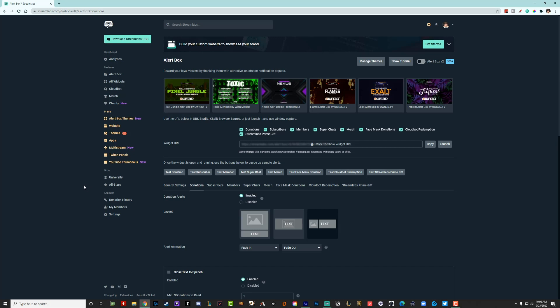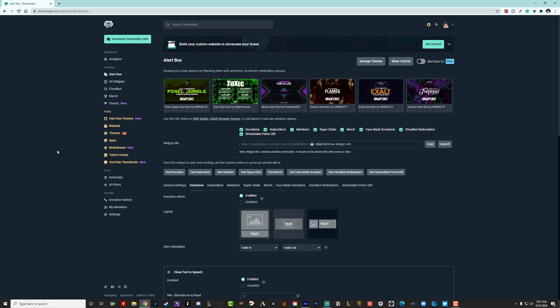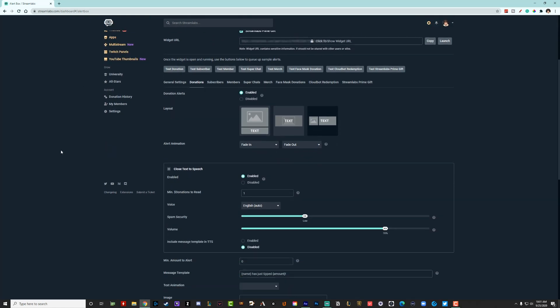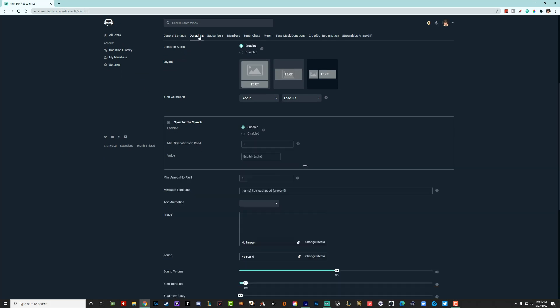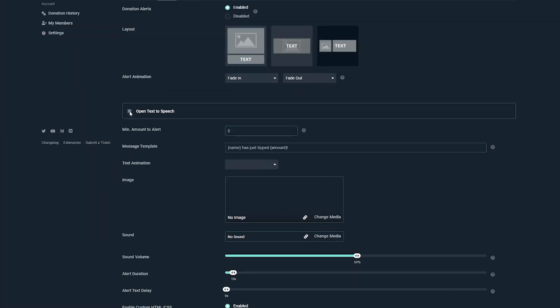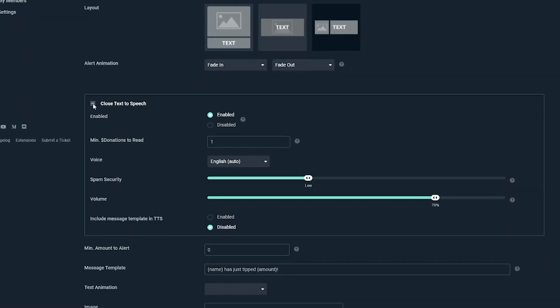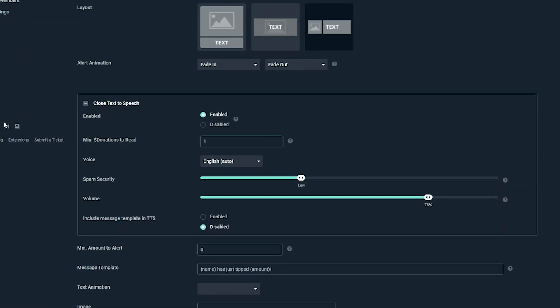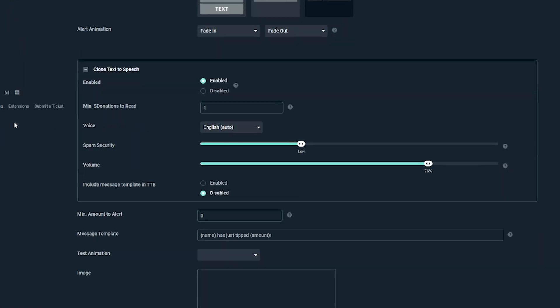Now underneath features here, you're going to see one that says alert box. Now right here where it says alert box, you're going to have a couple of different settings here to choose from. The one that we want to choose obviously is donations right here next to general settings. So go ahead and select the donations tab here. And then you will see very shortly thereafter an option that says open text-to-speech. Go ahead and click on that addition symbol if it's not already done. And this will show you the different settings for text-to-speech.